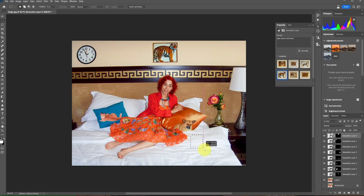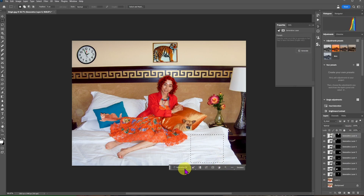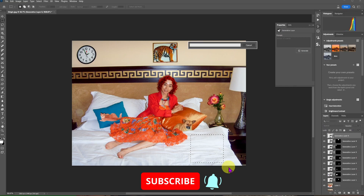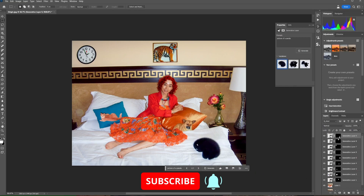Select an area on the bed, click on Generative Fill and type 'picture of a panda'. Choose the best image available.